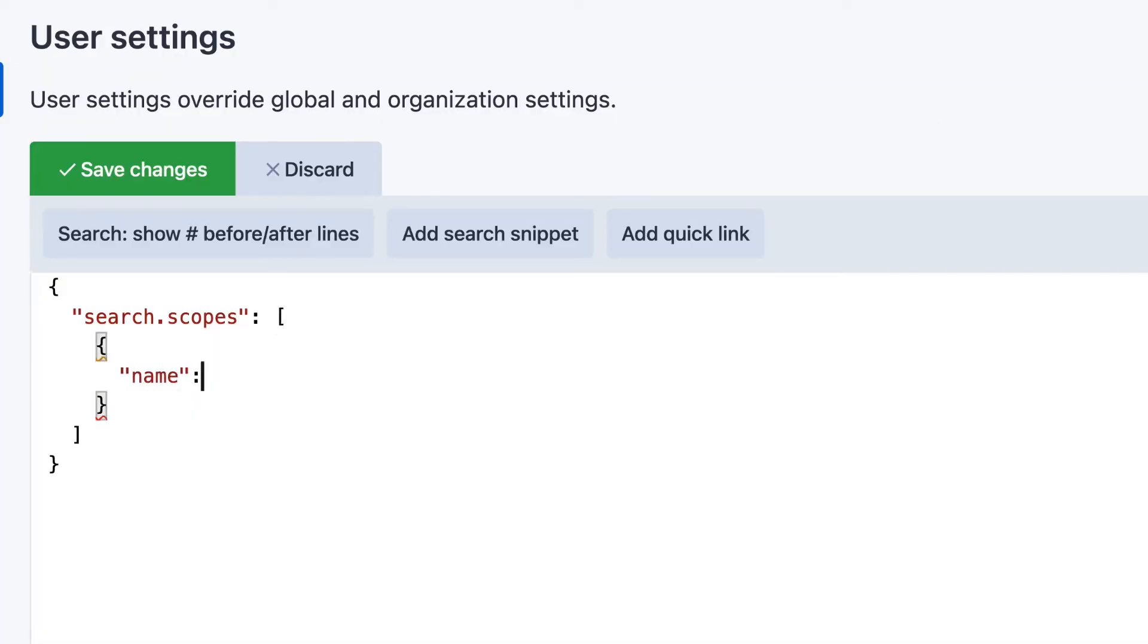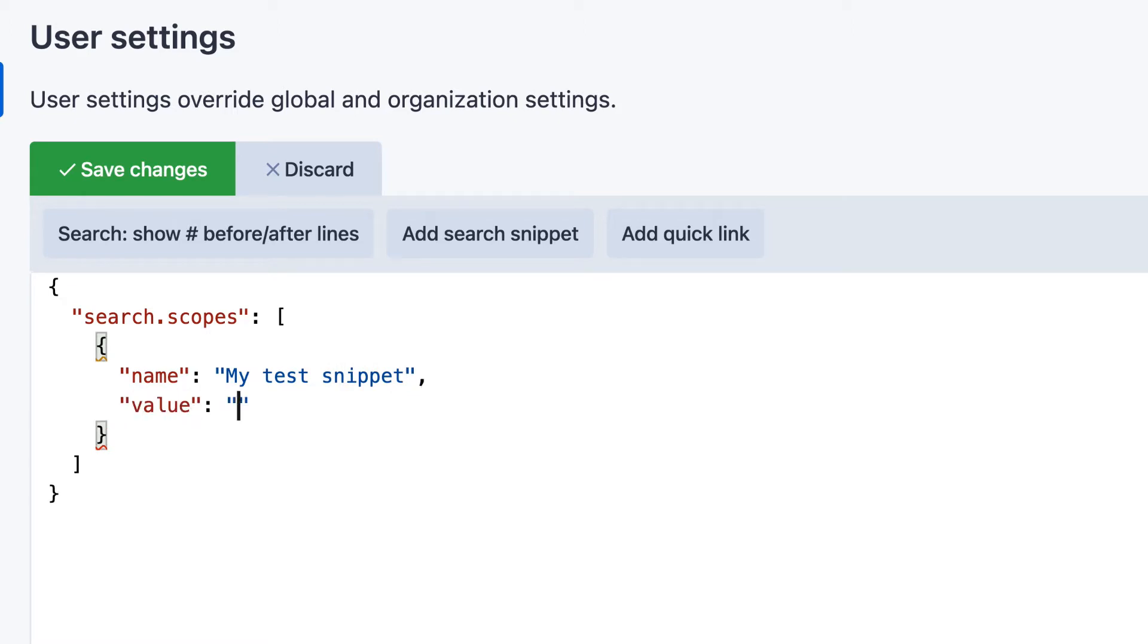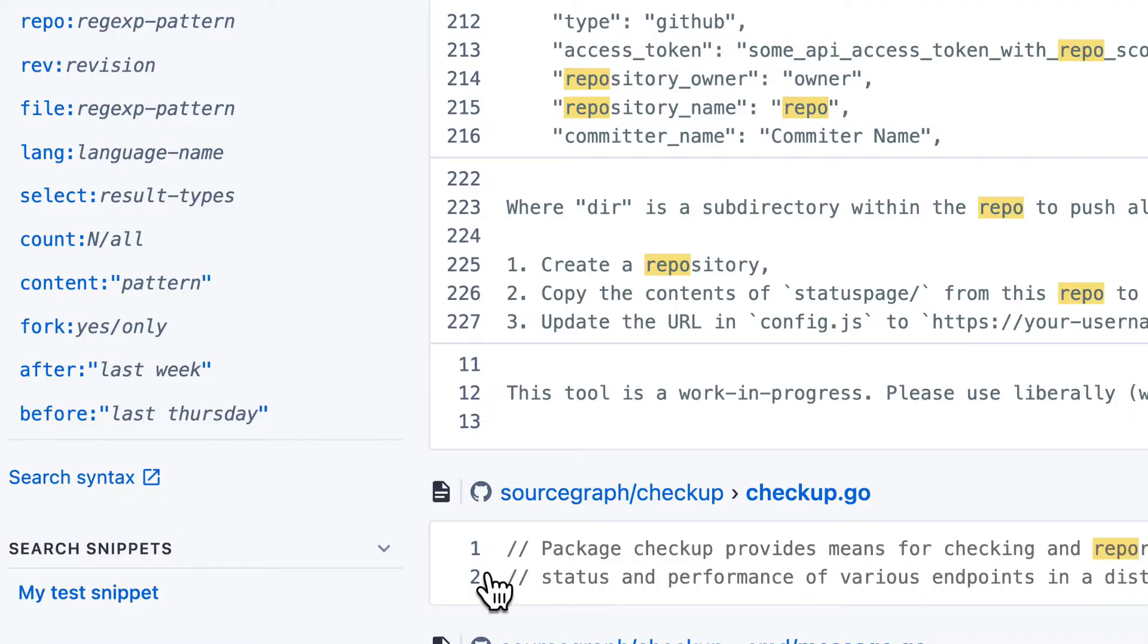Search snippets are defined in your Sourcegraph settings. Add an entry called search.scopes with a name for your snippet and a search query fragment as the value. Now to use the snippet, find it at the bottom of the sidebar of the search results page. Click on the snippet to add that search query fragment to your current search.